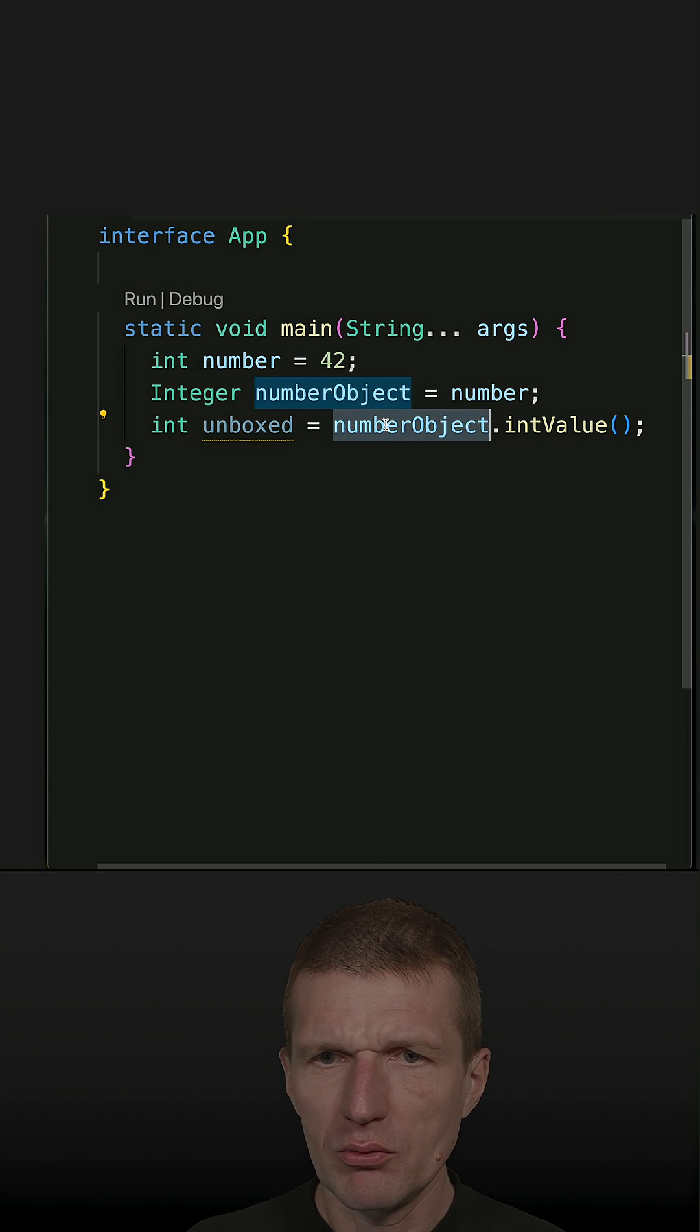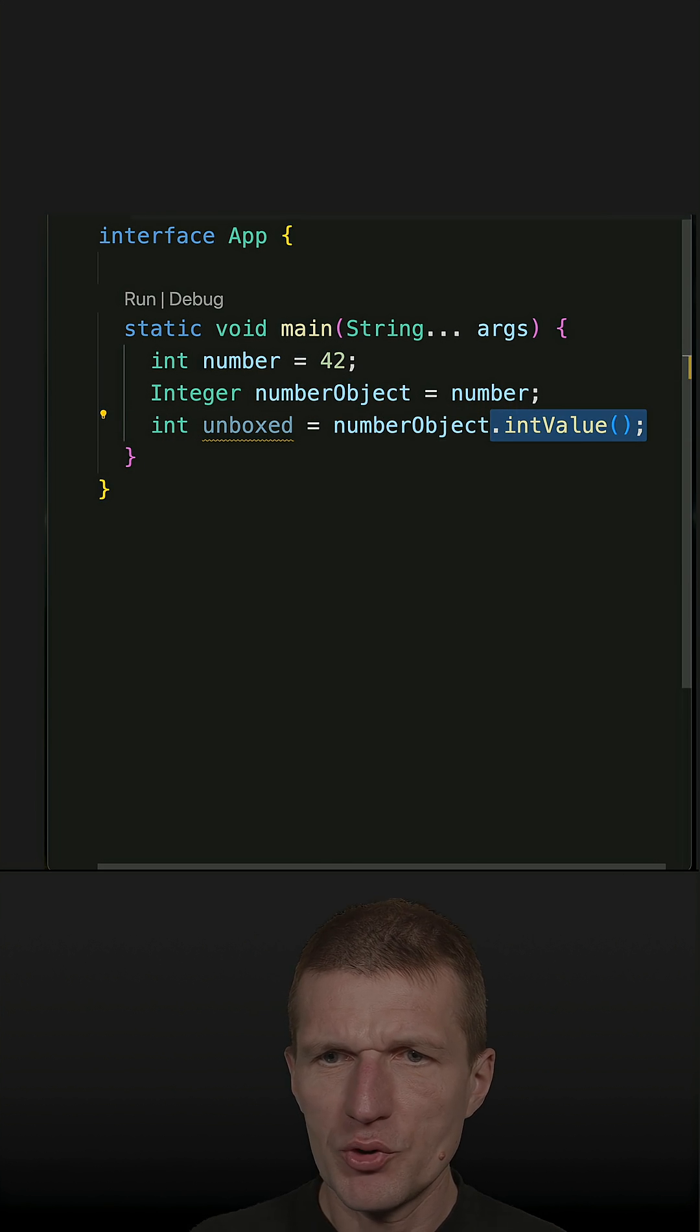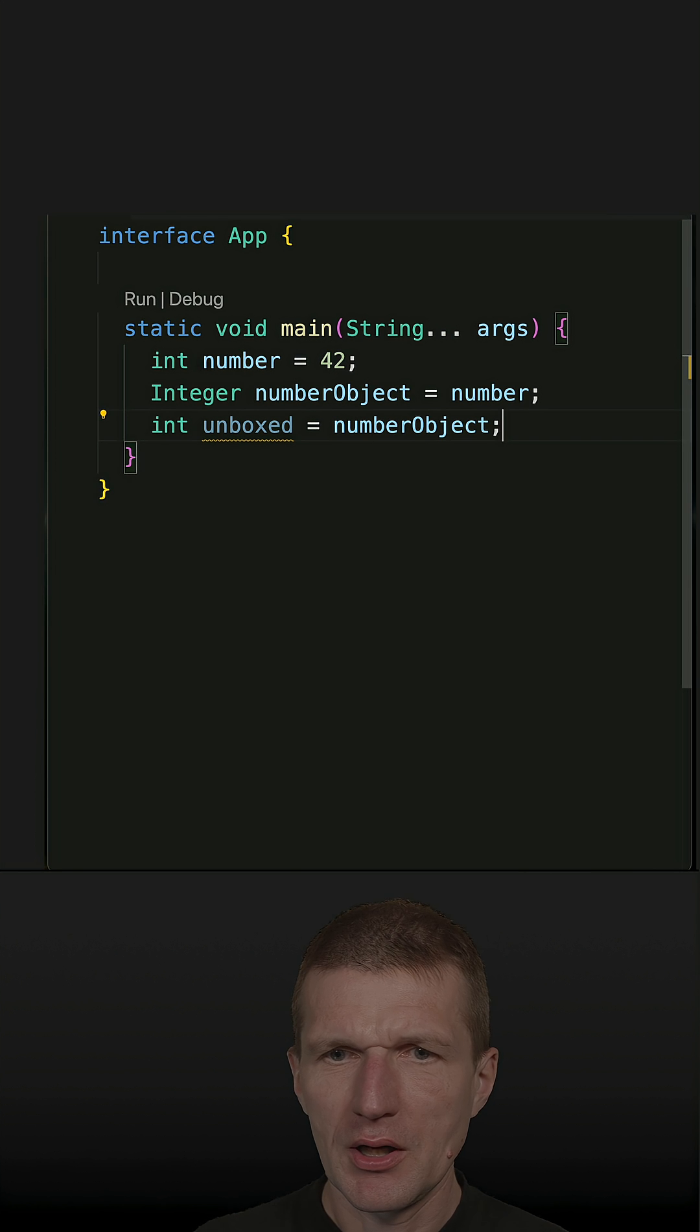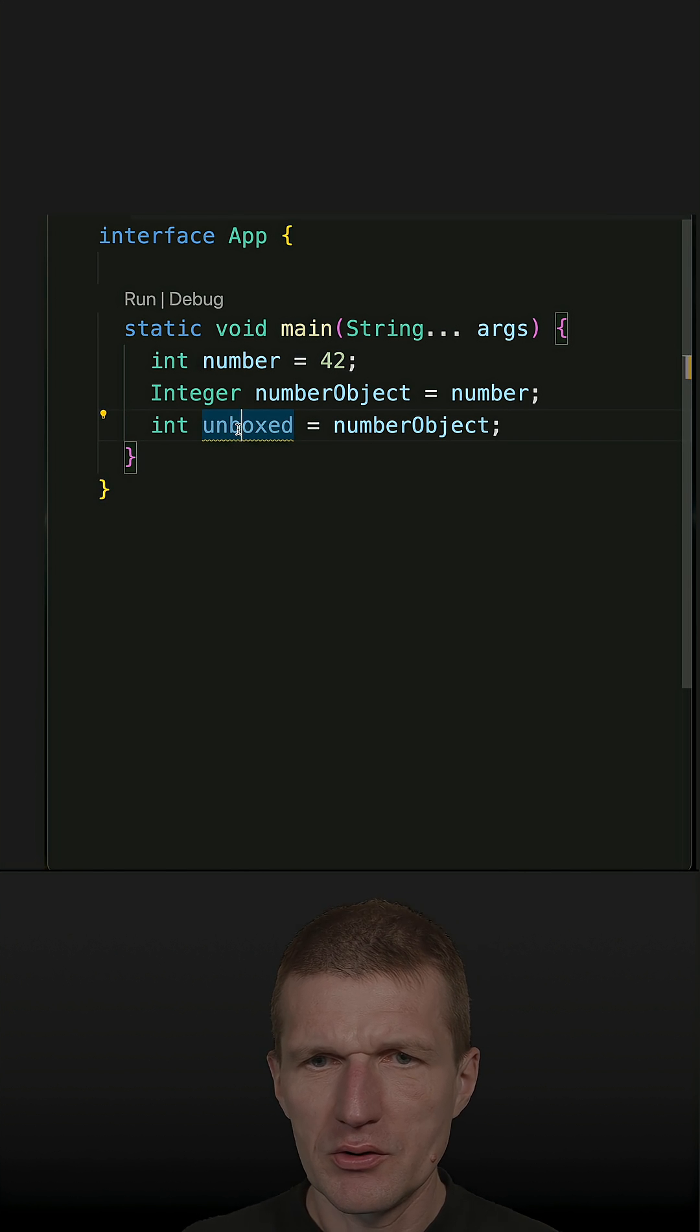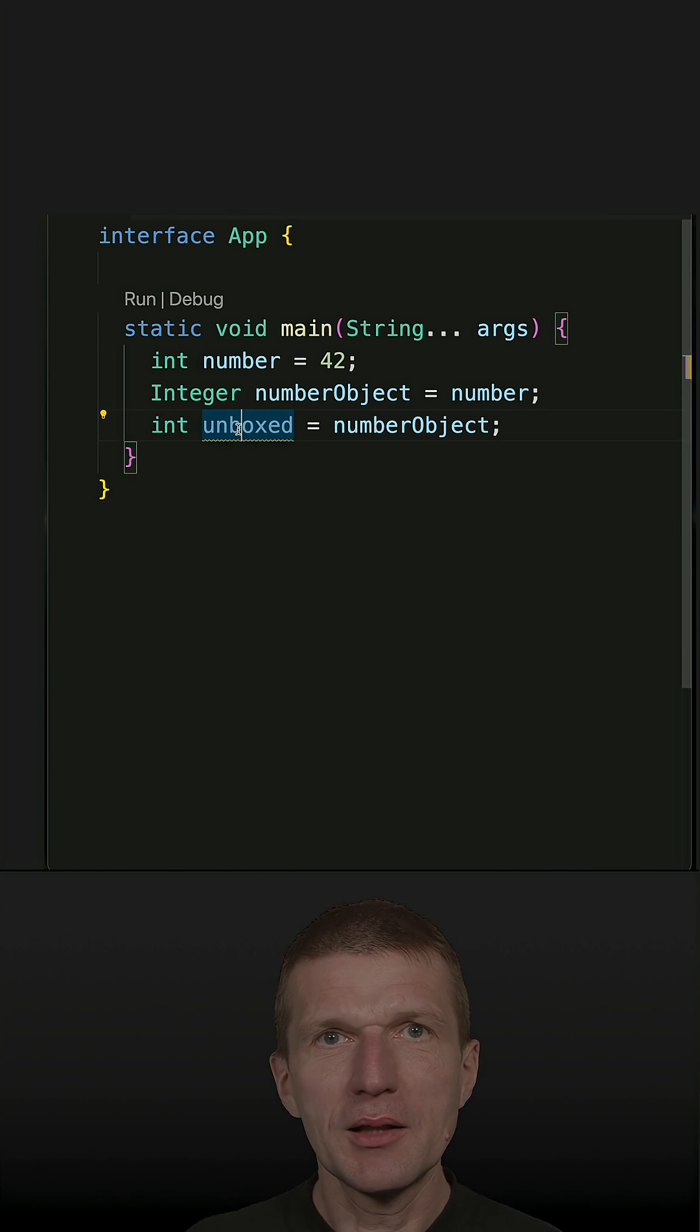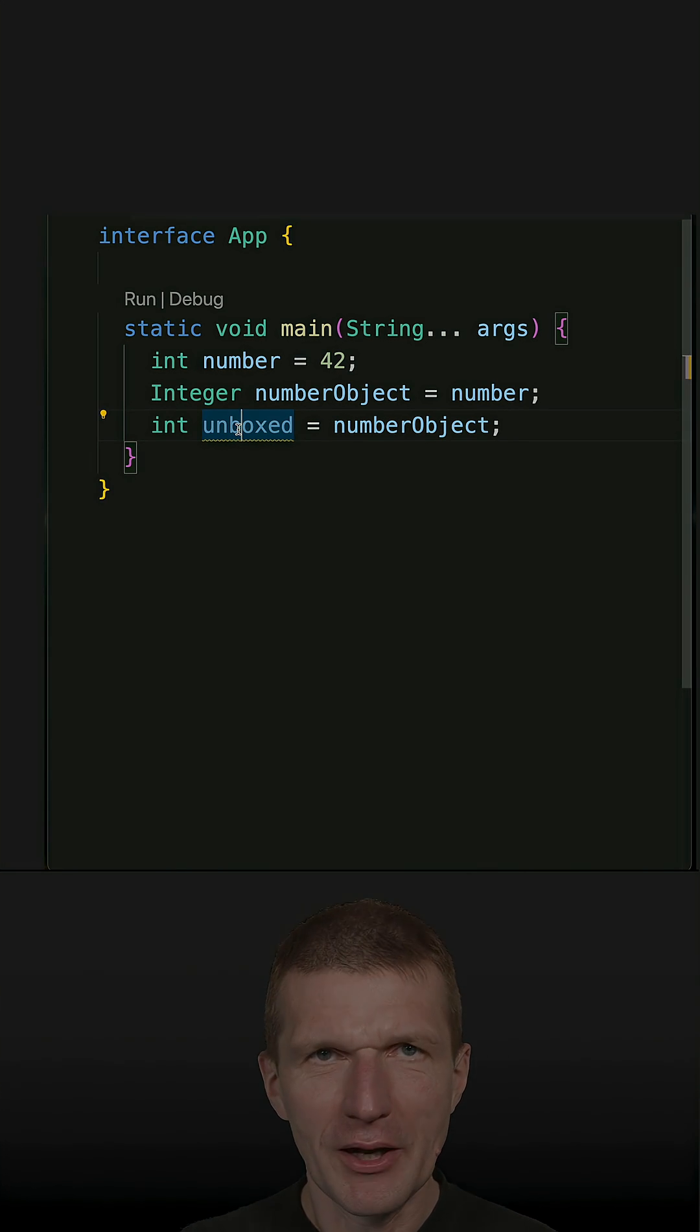So what I can do is say the number object becomes an int, and this is the unboxed primitive value.